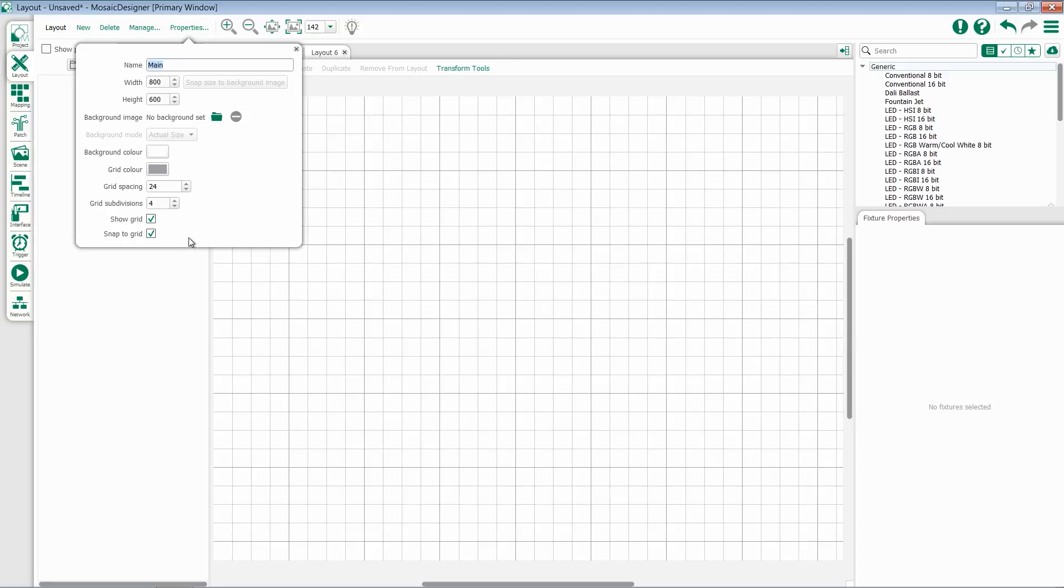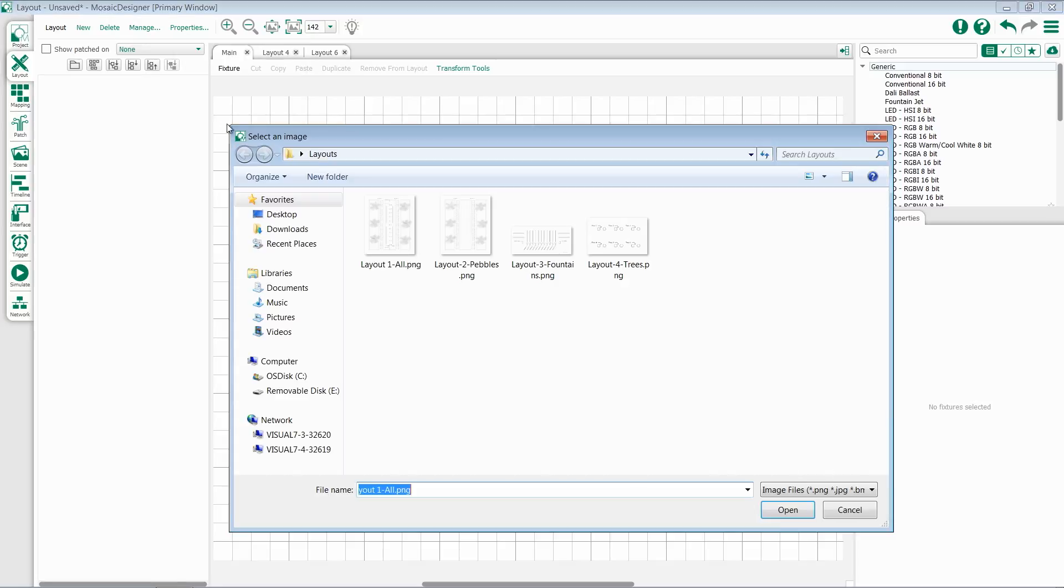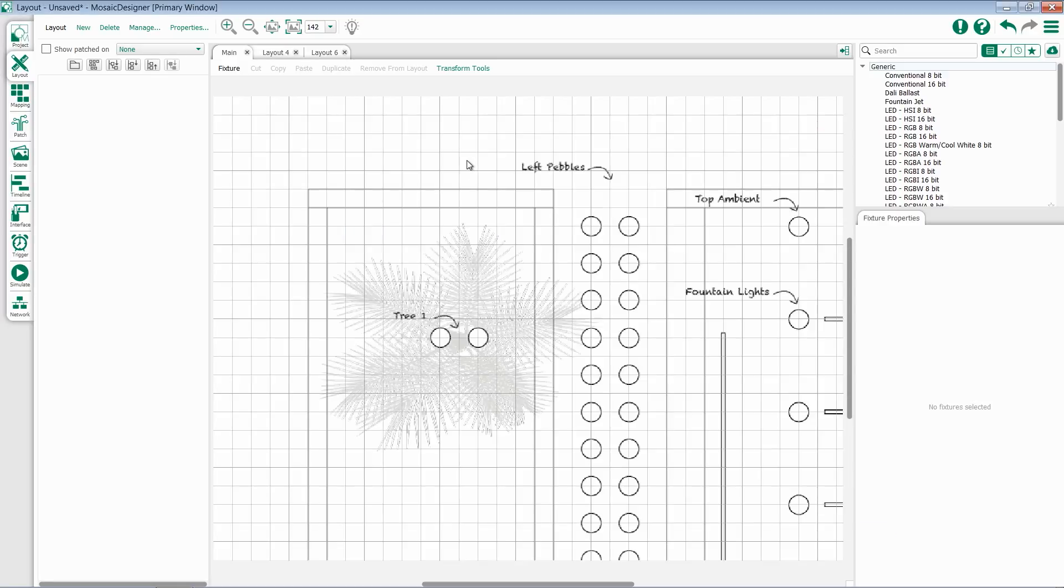I can also choose whether or not I see my grid and can snap to my grid. To set a background image, I can click on the folder and browse to an image file of my choice. Once I select an image, it will import it in and set as the background.